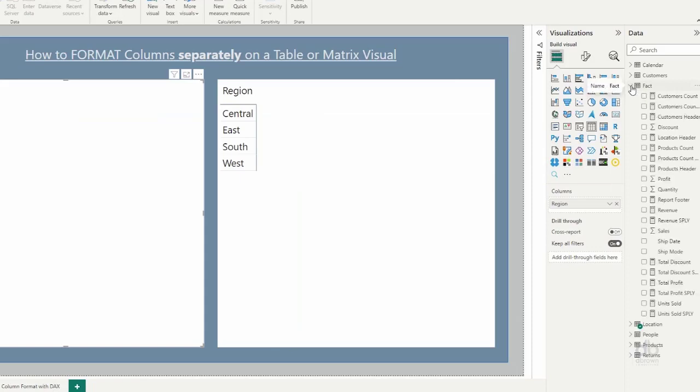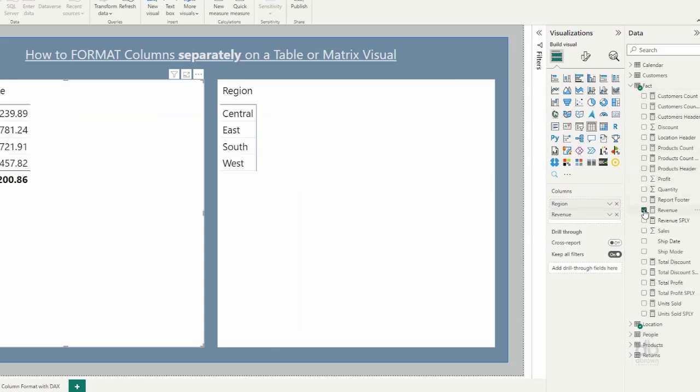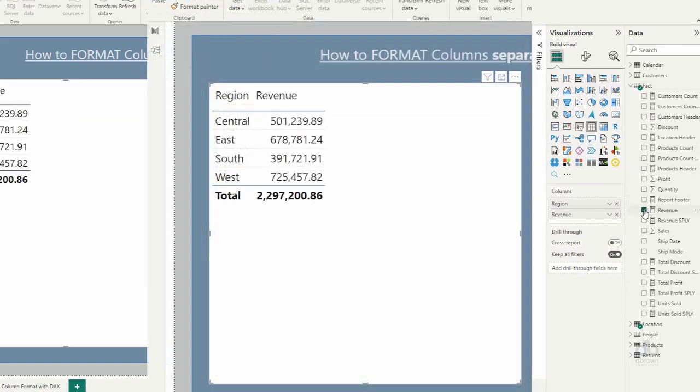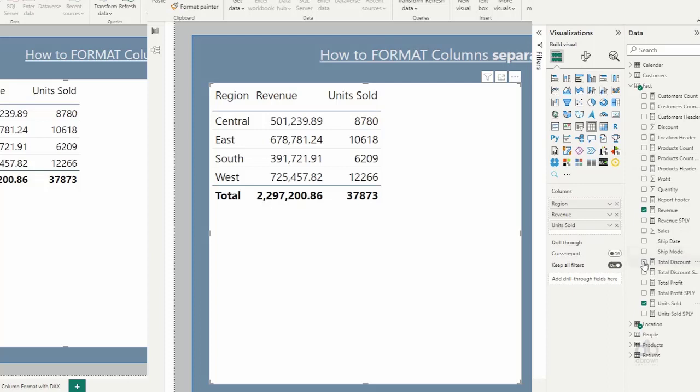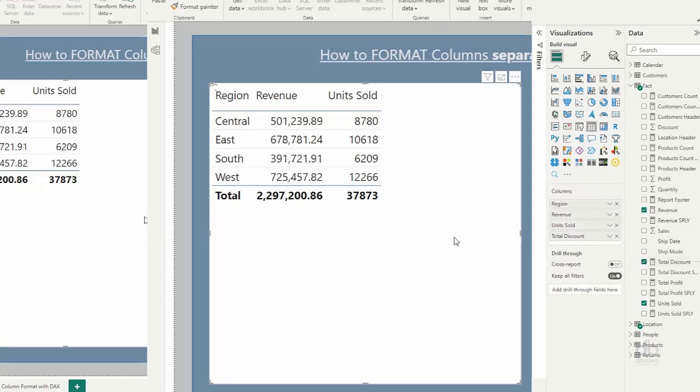Let me quickly come to my fields pane and populate some fields here. So I'm adding my revenue, I want to add my quantity sold, so I'll pull that here. And then I want to add my discount, so let me see where is my total discount. Okay, total discount is here, so I'll add that to my visual.